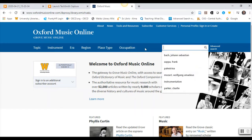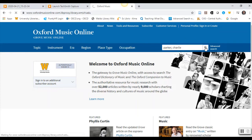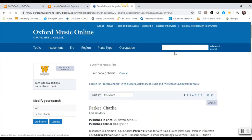First, let's search for a musician by name. For this example, we will search for Charlie Parker. I will put this in as Parker, Charlie. Notice that capitalization is not necessary.